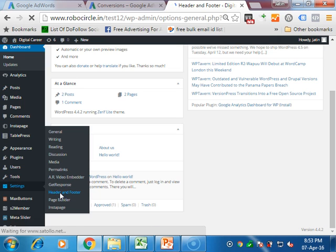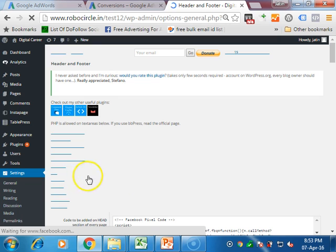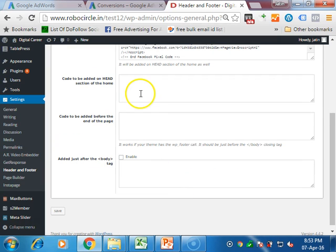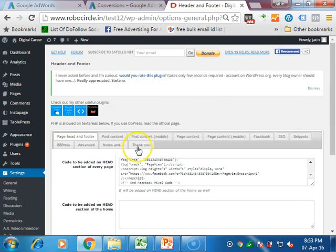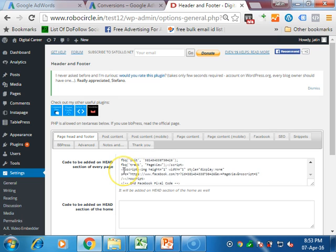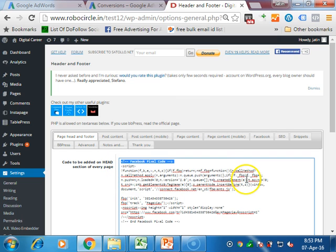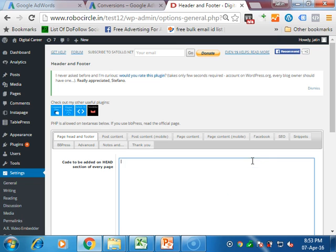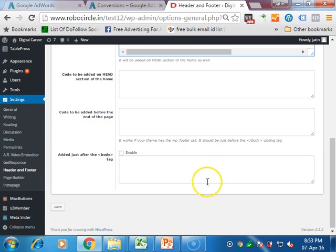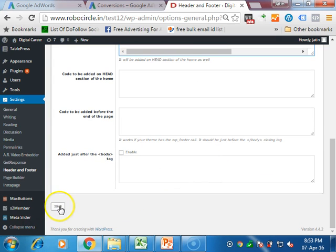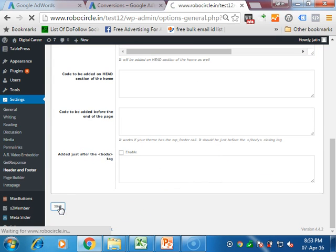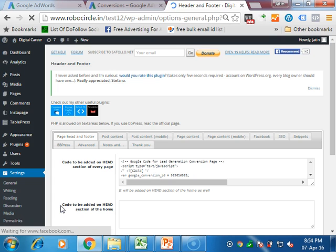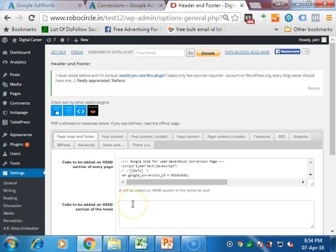You have to click on it. Copy this Header and Footer plugin and it should be pasted everywhere. In the first one, you paste it and then save it. So it will be replicated on each and every page of your website, and it will be replicated on the thank you page as well as every page.